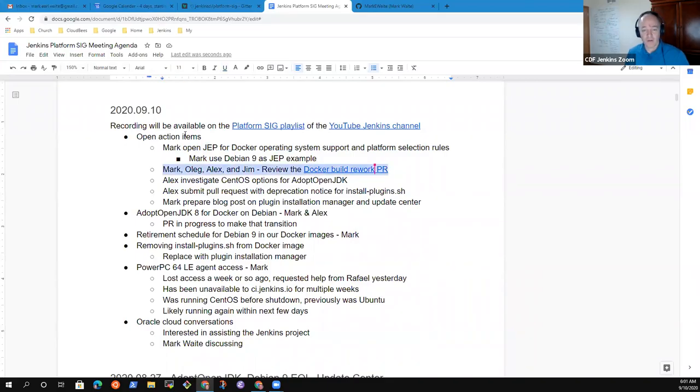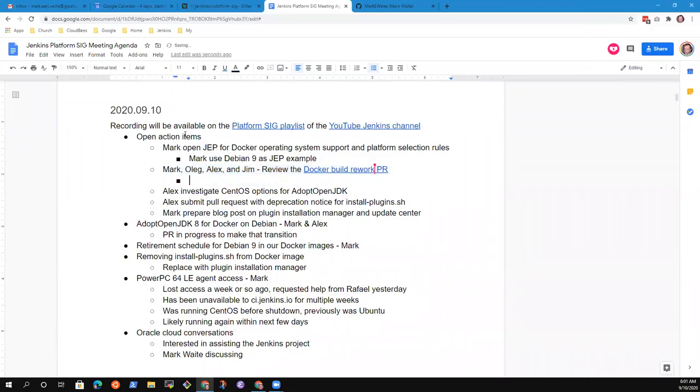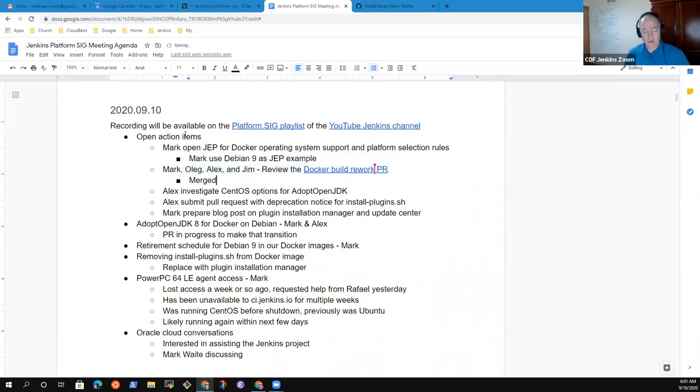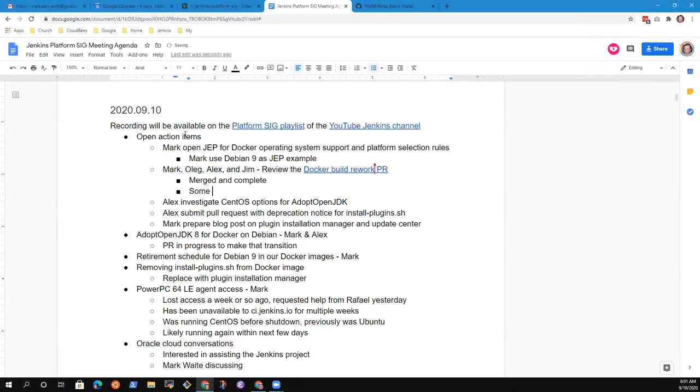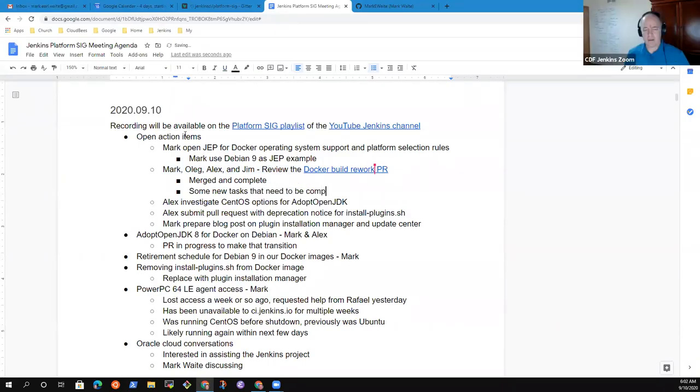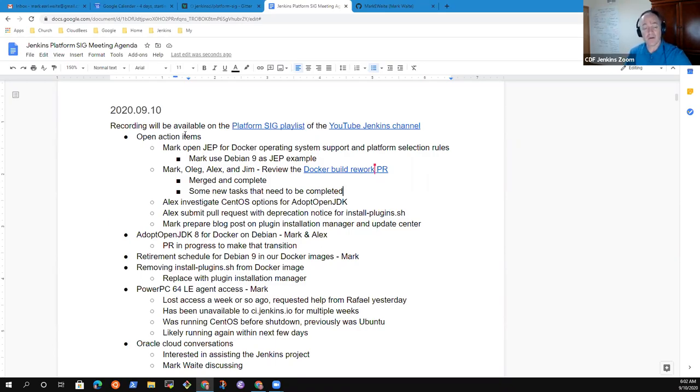We've got the Docker build rework PR. Alex, anything you want to report there? It's actually been merged now, so that action item is good. Excellent. Has it shown the desired positive effect on Docker build time? I haven't heard any outraged complaints or crying about the change, which impresses me, so it must be positive.